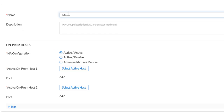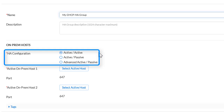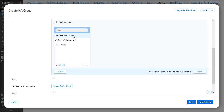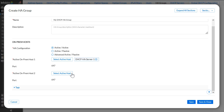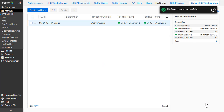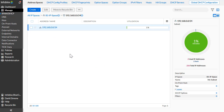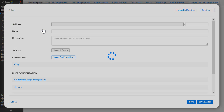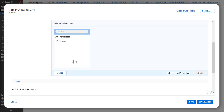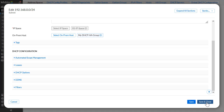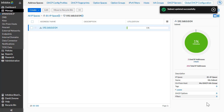In the Create HA Group wizard, give the High Availability group a name. Then select the desired High Availability configuration. For this one, we will keep the default of Active-Active. After that, select the two servers that we would like to be in the HA group. Finally, click Save and Close to confirm the creation of the HA group. Now let's navigate to the subnet that our DHCP High Availability group will be serving. Once you are in the Edit Subnet panel, click on Select OnPrem Host and select the newly created DHCP High Availability group. Now our DHCP High Availability group will serve IPs to the subnet.